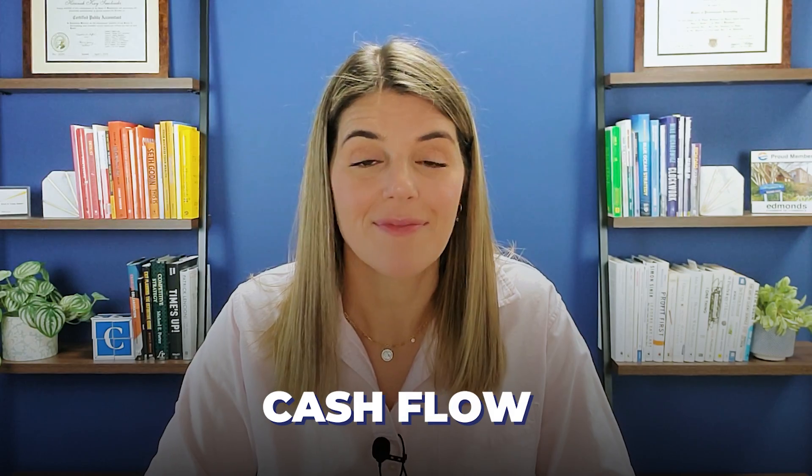Cash flow. Very simply, what is cash flow? It just means the money coming in and the money going out. So when we talk about business, it's the money coming into the business and the money going out of the business.